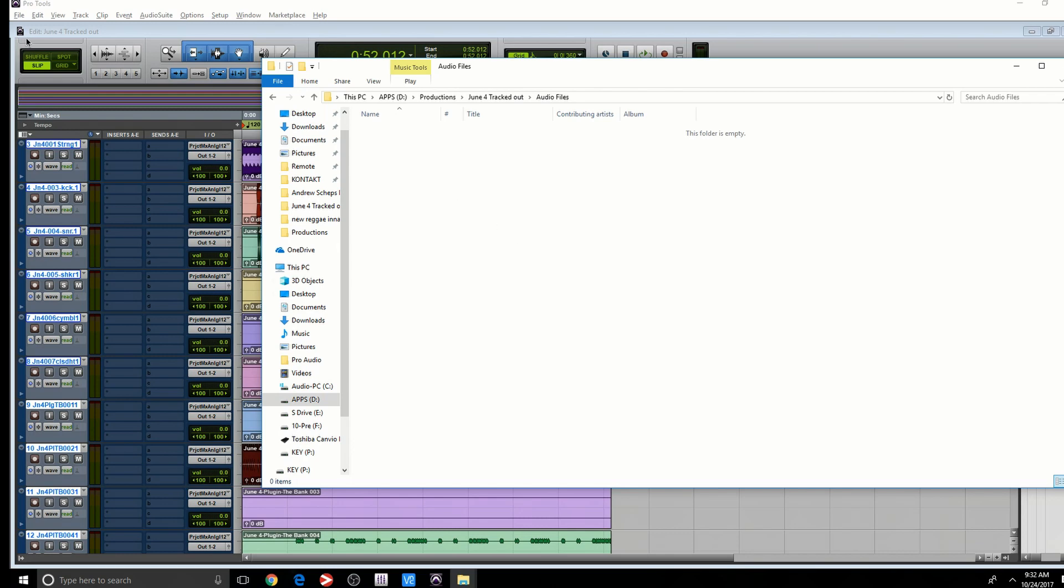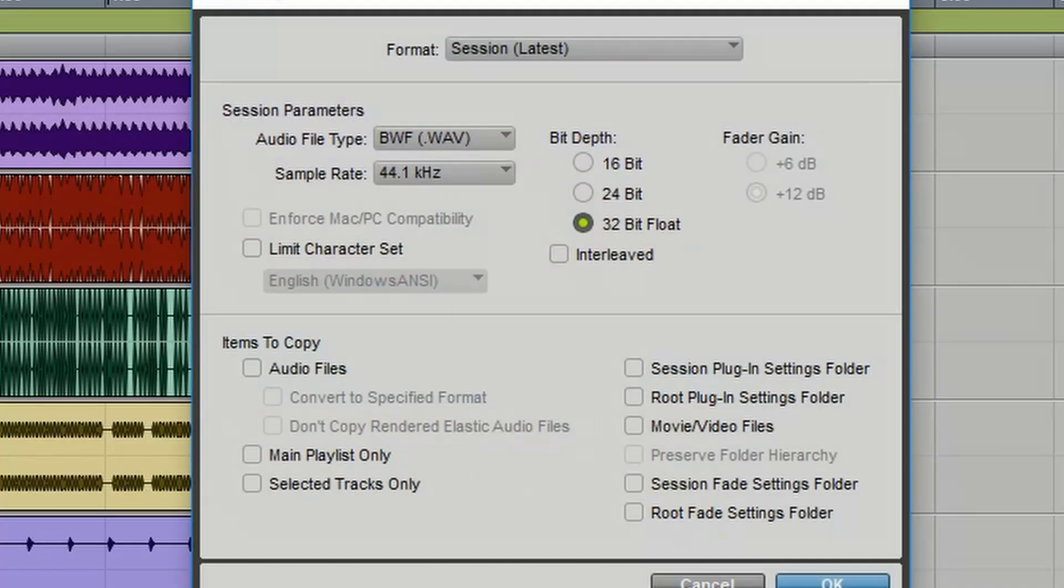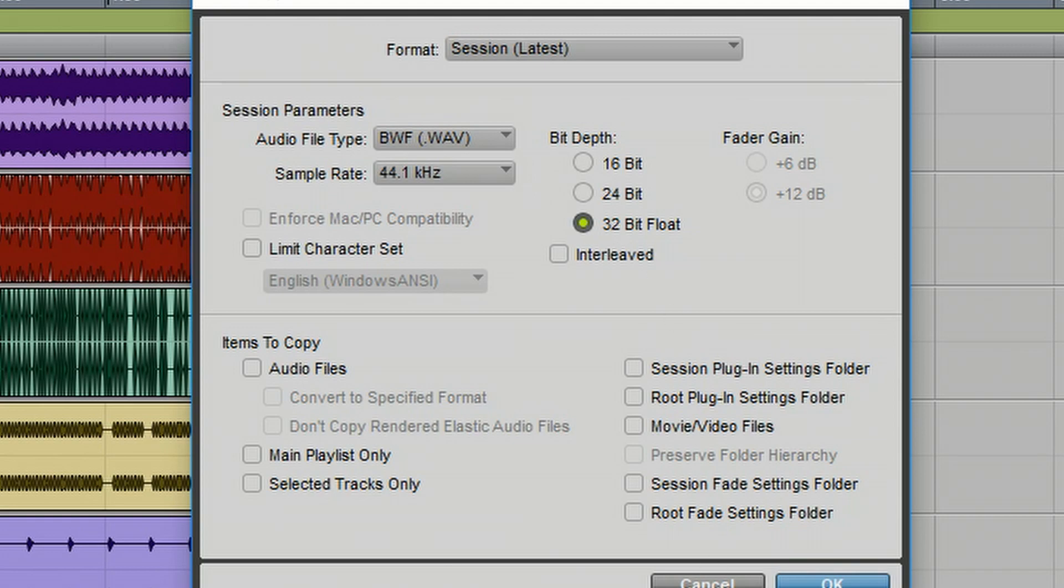An easy way to fix this is file, save copy in. It's going to bring you this dialogue here. Go through all these options here. Of course, you want your audio files. I'm not going to talk about these options here, but check them out. And if you need them, select them, make sure you set the sample rate correctly. All of this information, make sure it's just done correctly.